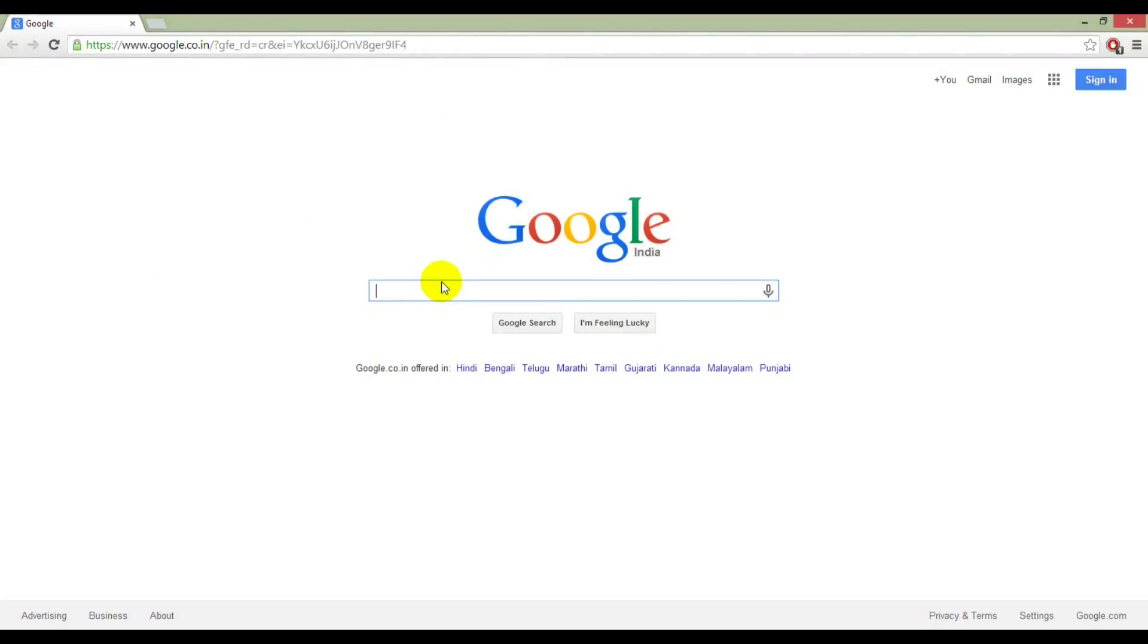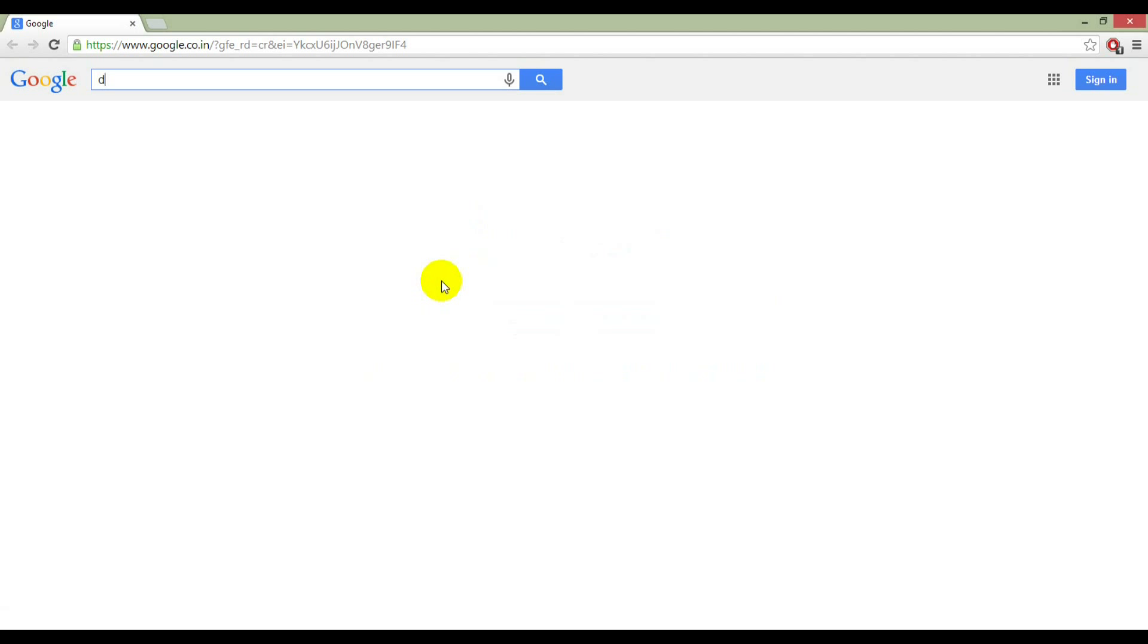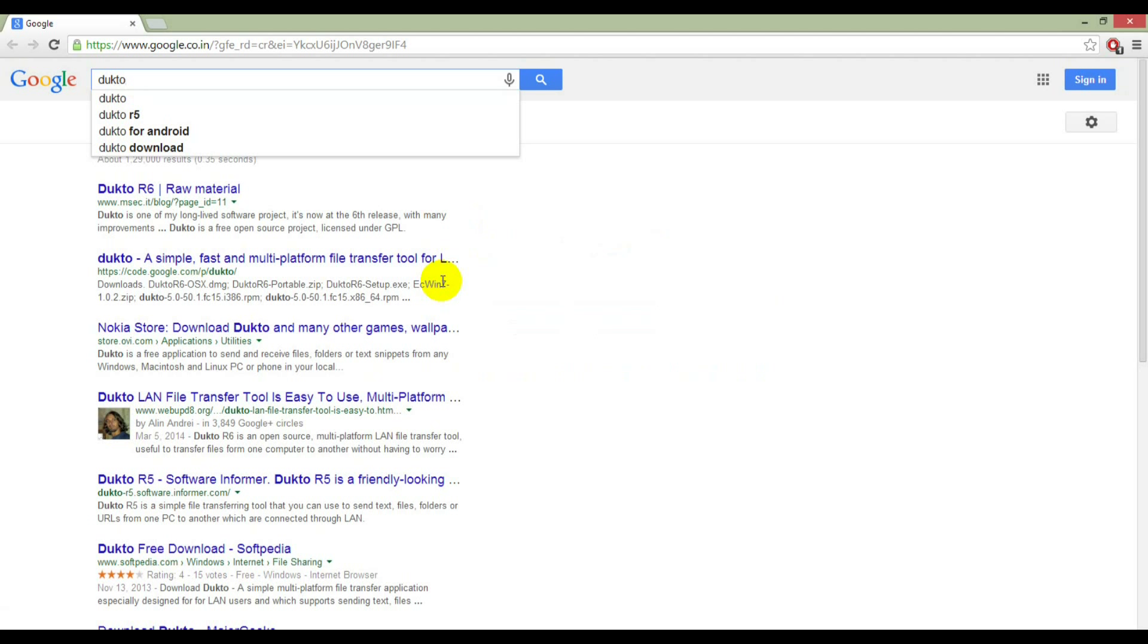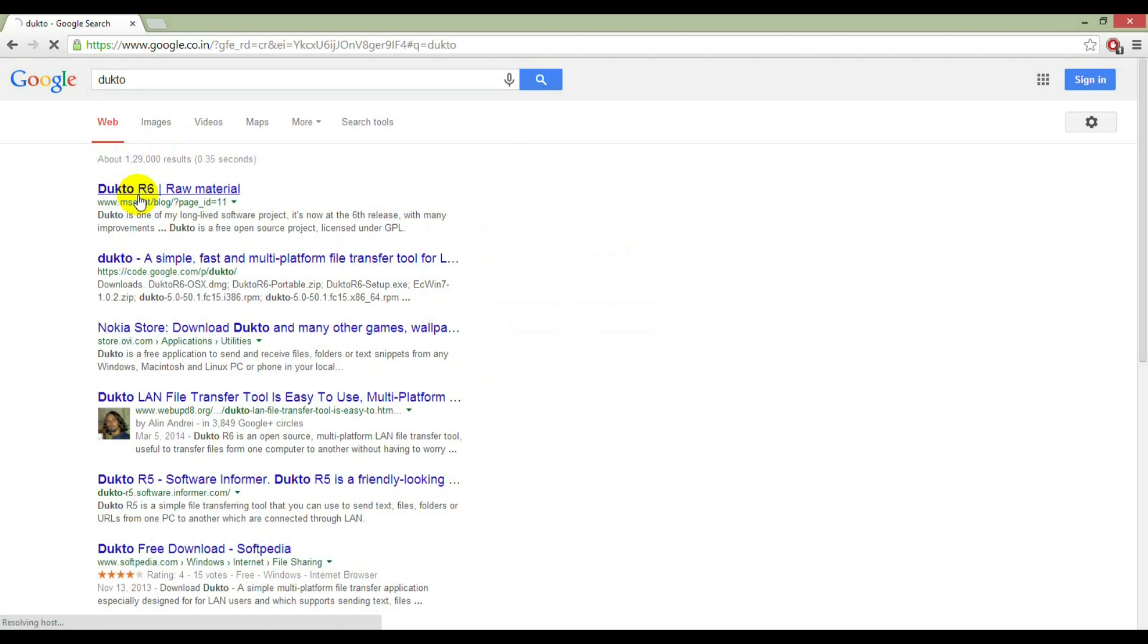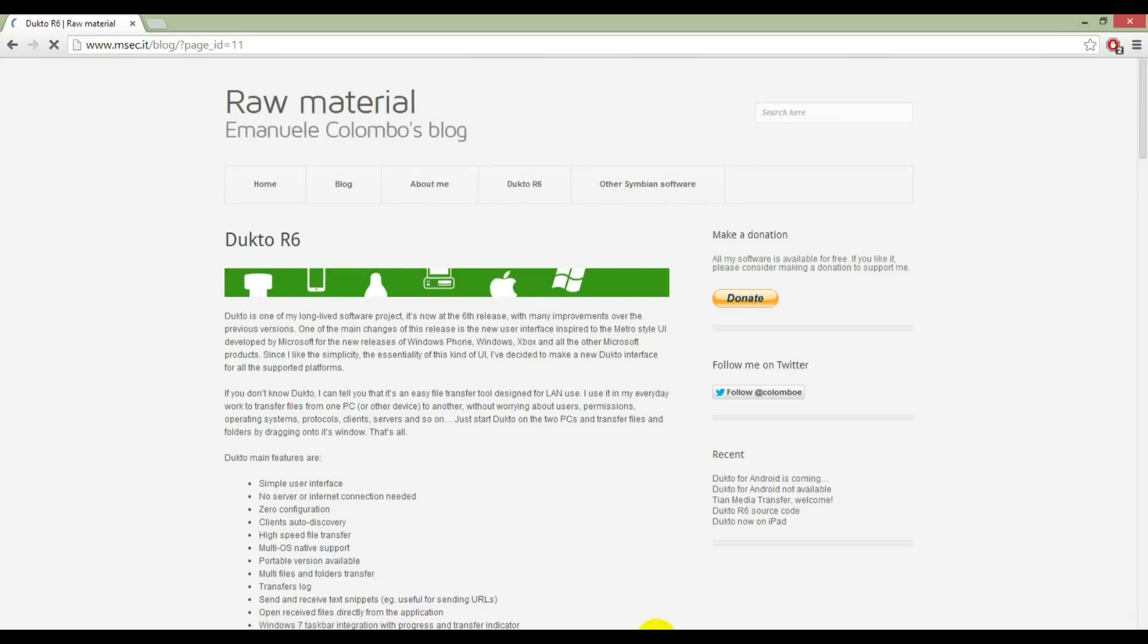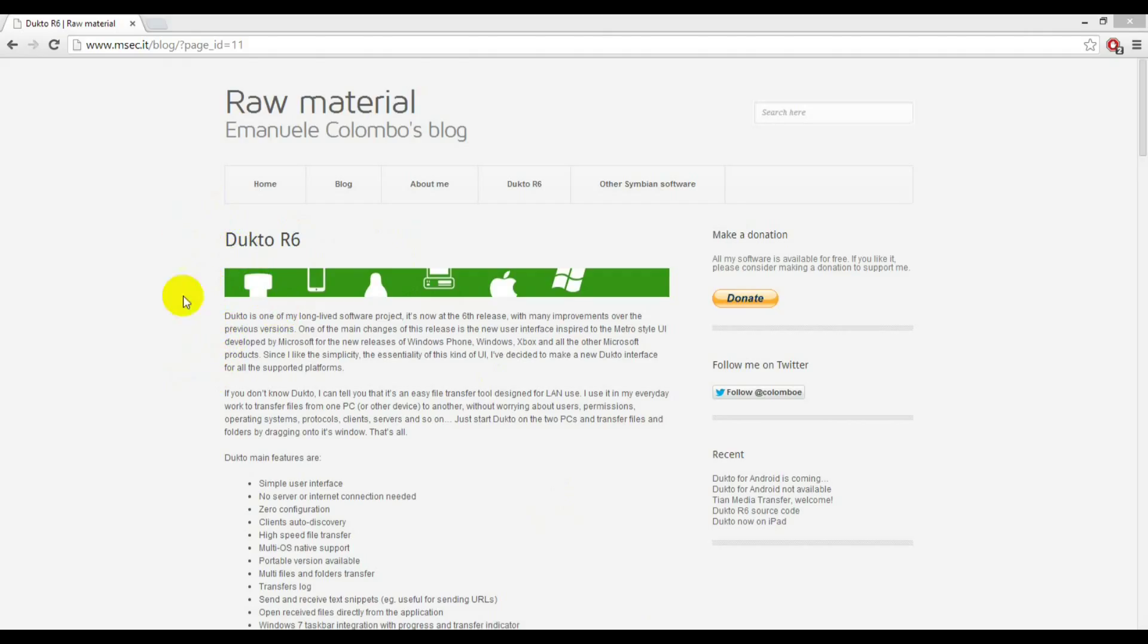Let's search for DuckToe in Google. Here it is. Here is a website from which you can download DuckToe for your Windows PC.